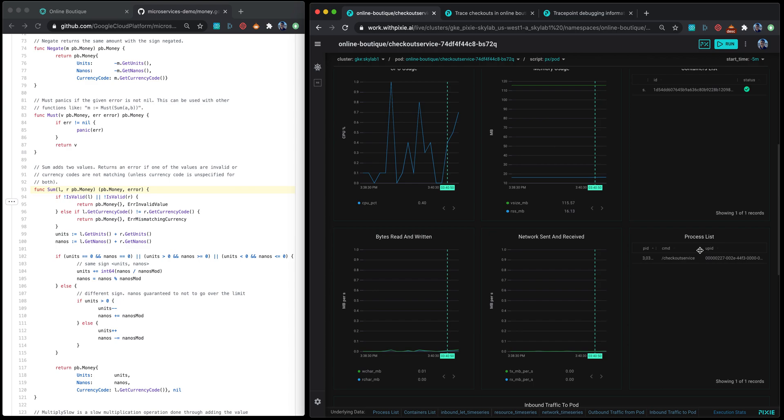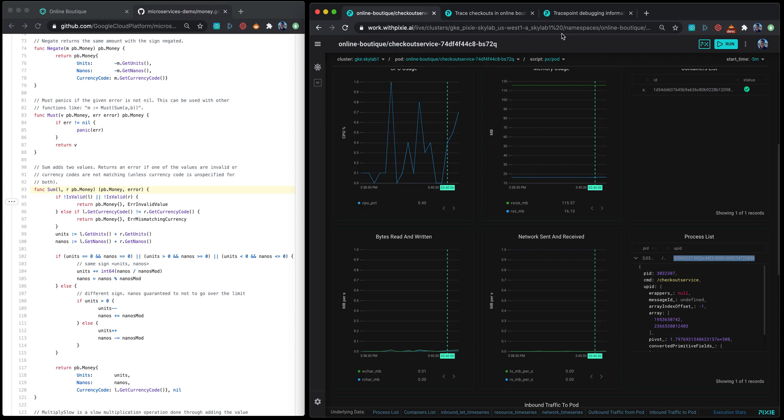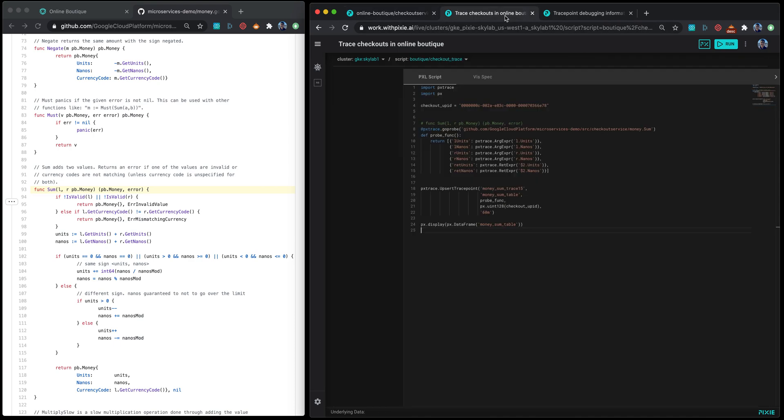For now in this initial release, you will have to manually select the process ID for your script. To deploy the script, I switch to this boutique checkout trace script that I have set up with the compute script opened up.